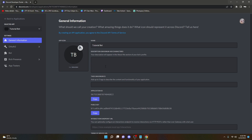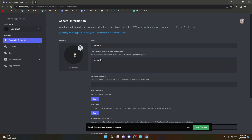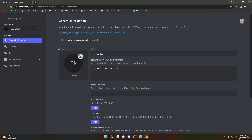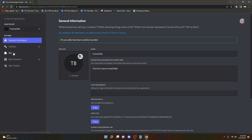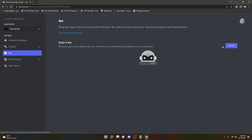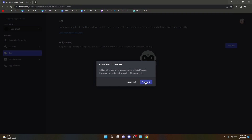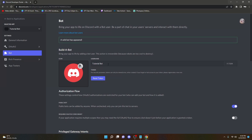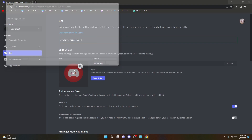I would recommend filling in a description — something like 'This bot is here to mod help.' Then save changes. After that, go over to the Bot section and click Add Bot. Click yes to confirm.